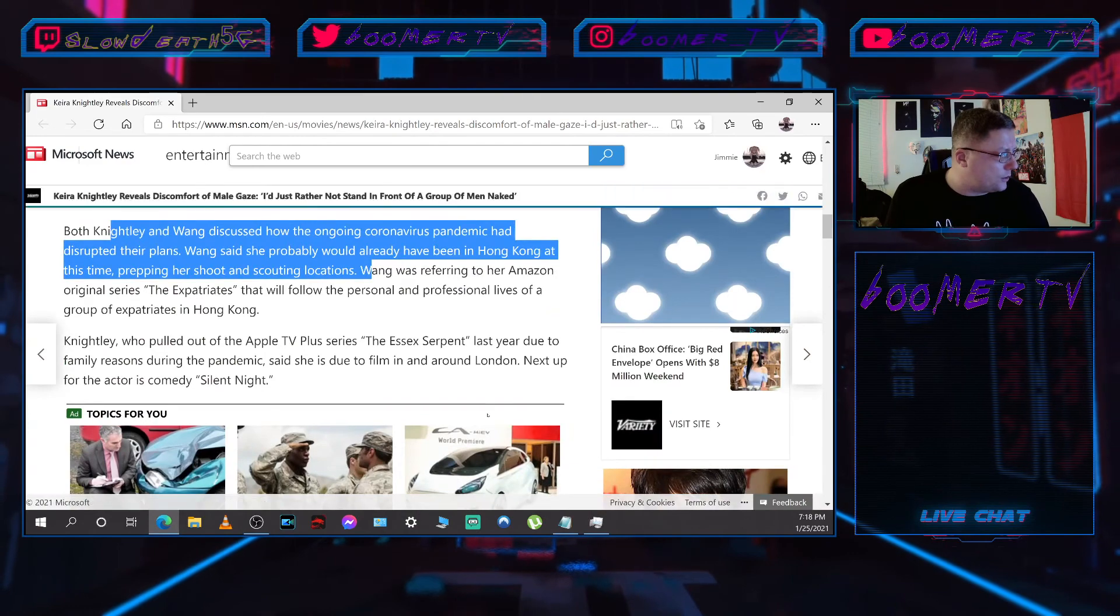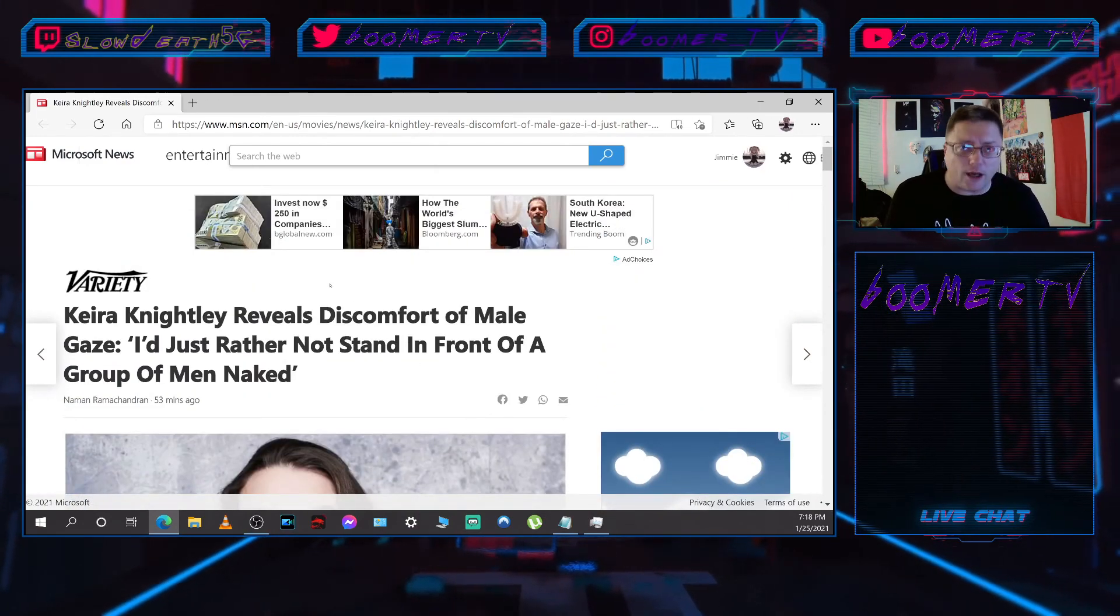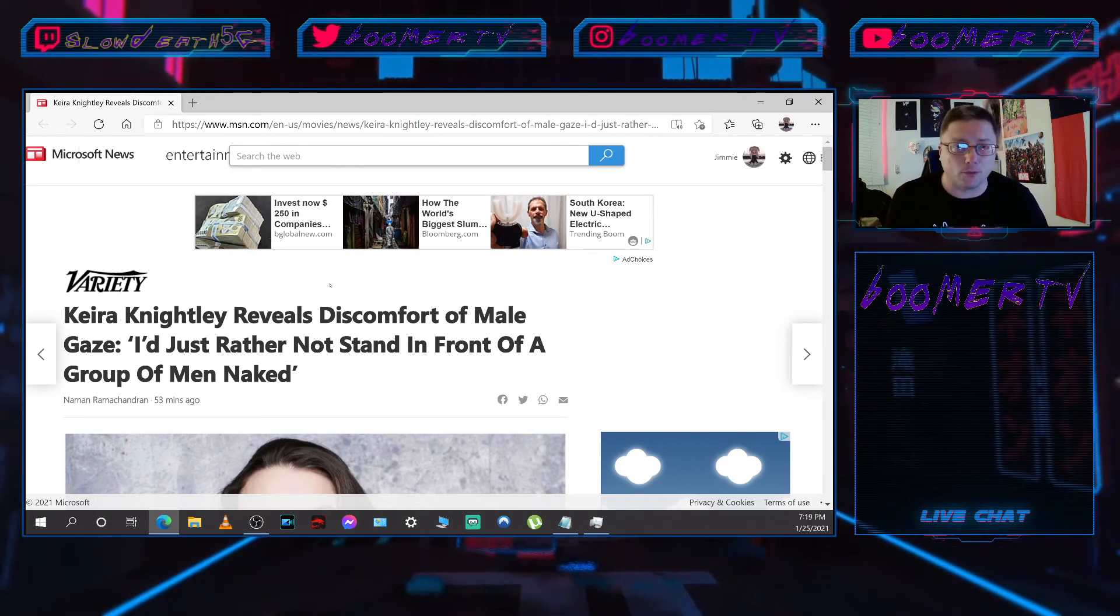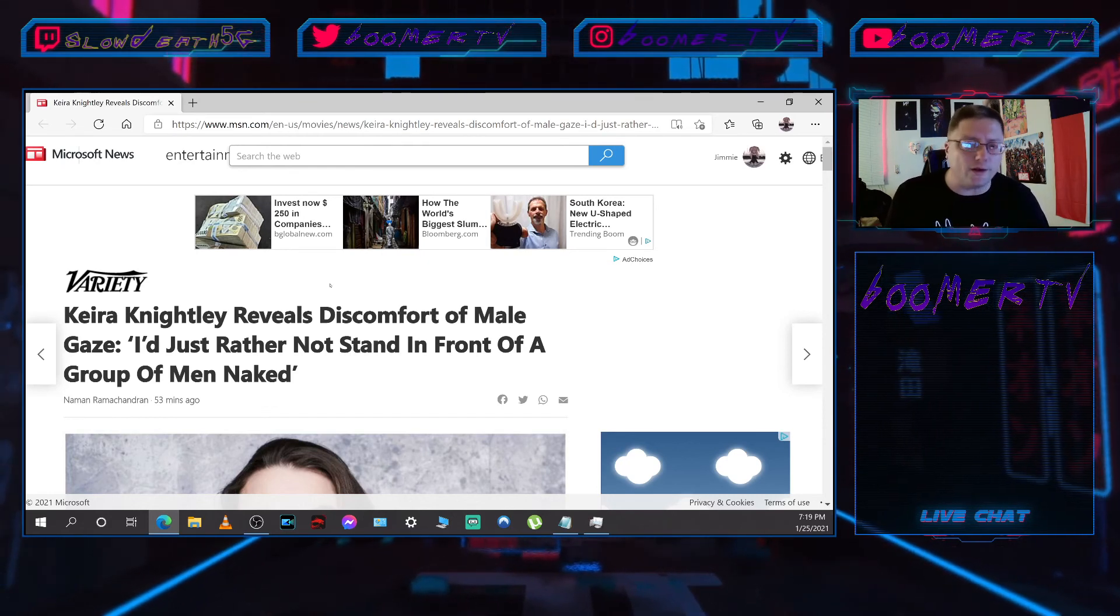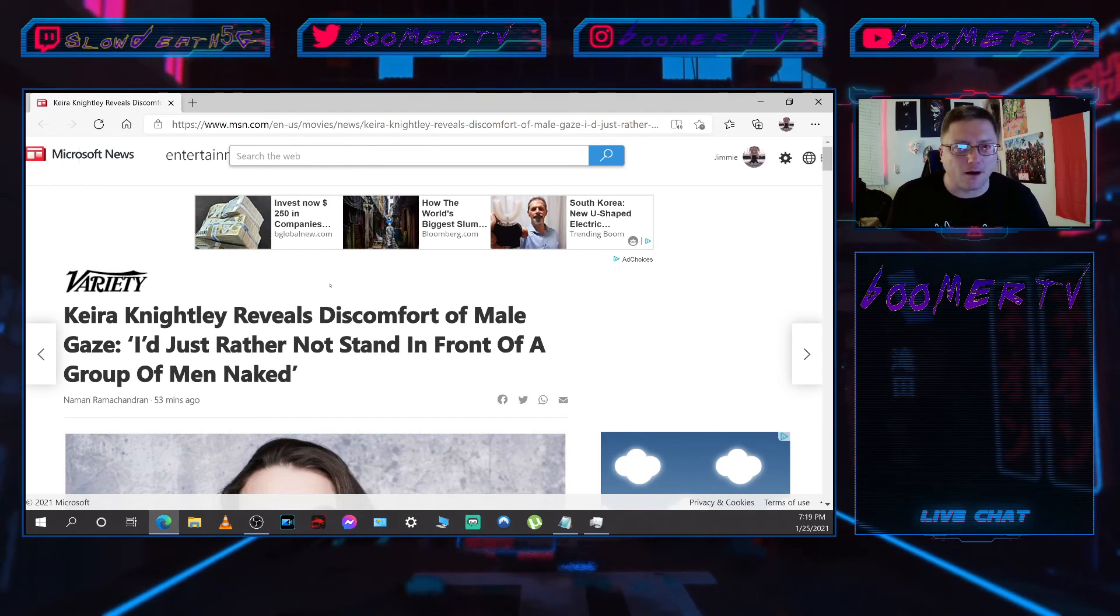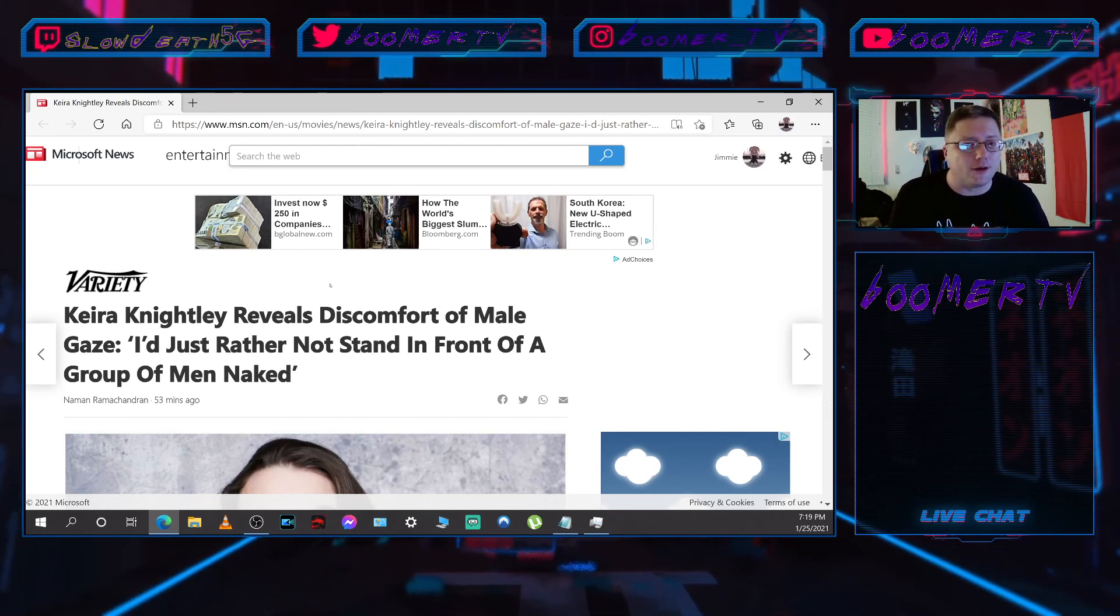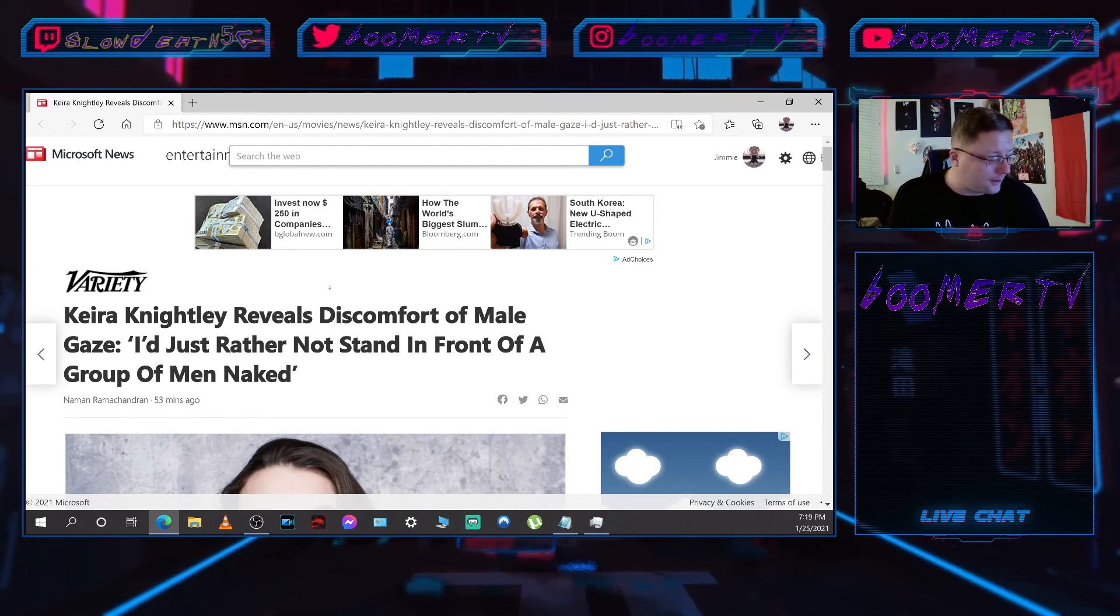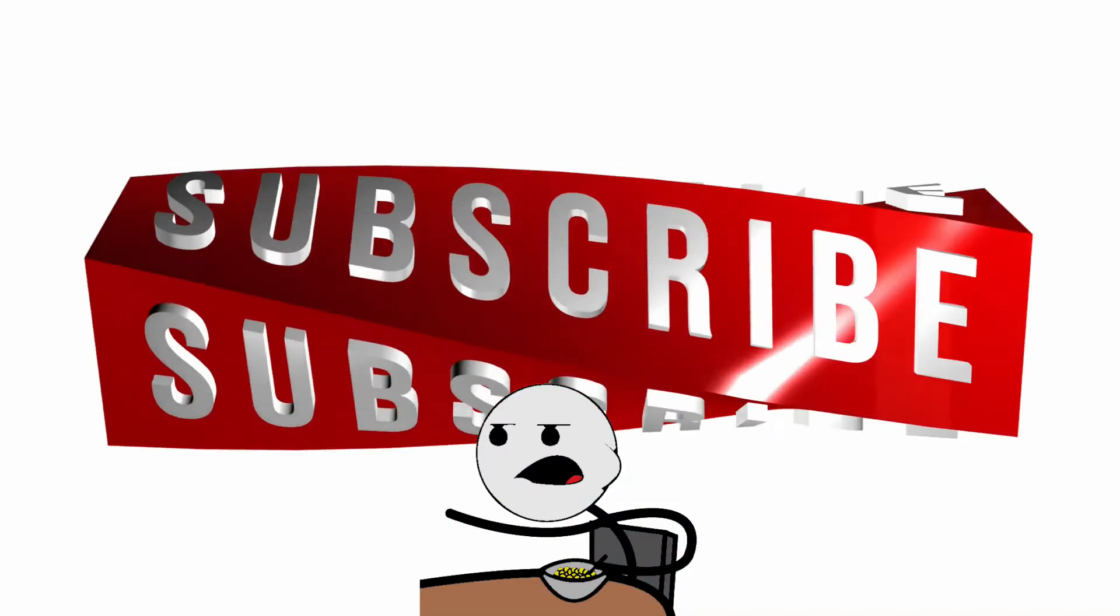So basically what you get from this whole story, they could have saved all this space and just said Keira Knightley thinks she's ugly now, she don't want to get naked no more. Simple, easy, fast to the point. Stop wasting our fucking time with pointless shit that nobody cares about. Keira Knightley is the only person that cares about Keira Knightley not doing boobie scenes in movies. I promise you, I didn't even know who this chick was. Anyways, that's all I wanted to say. I'm out. Peace.